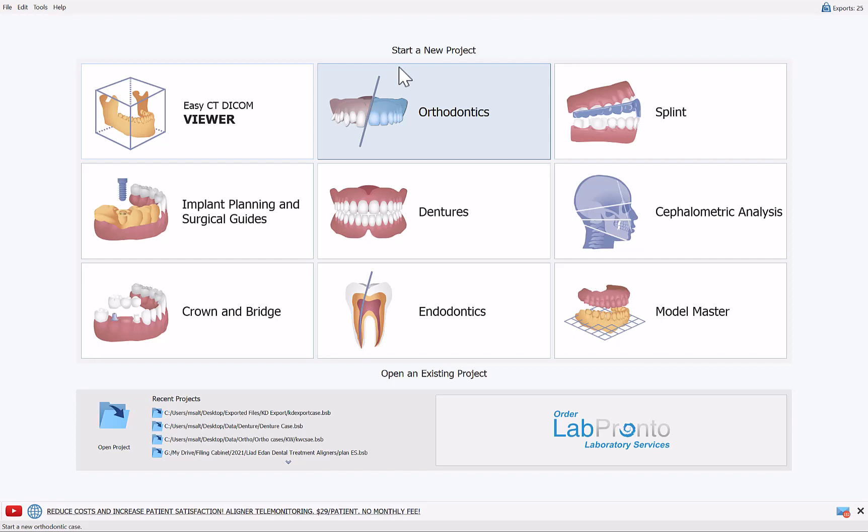Each step has its own action items which we'll present in this video. This process will cost half of an export — we're going to do one export from the orthodontics module per jaw. Let's keep track: right now we have 25 exports remaining and we'll check at the end. I believe we're going to be at 24.5.